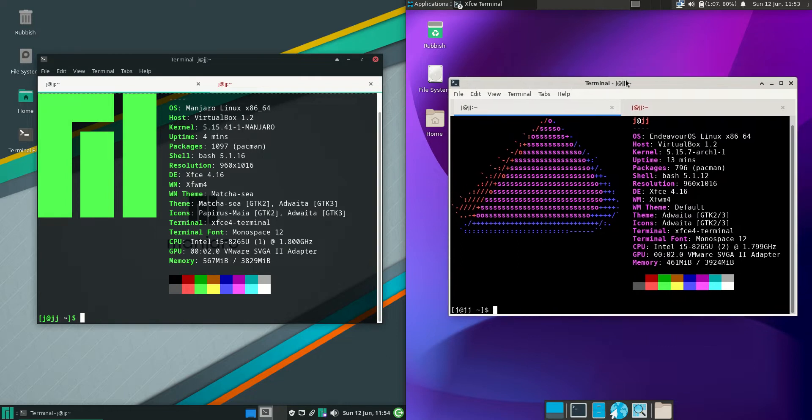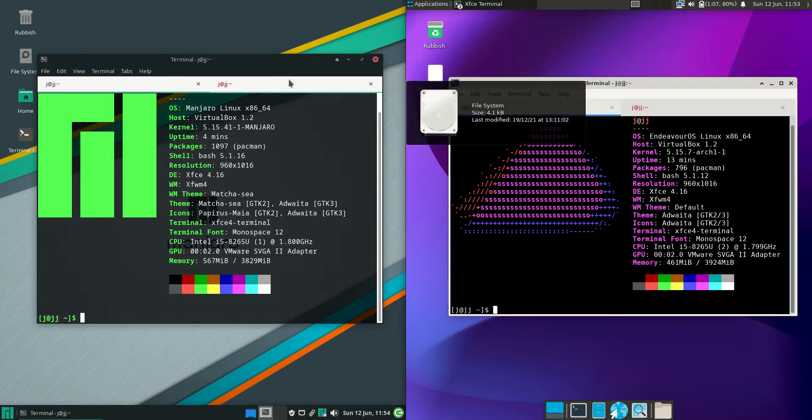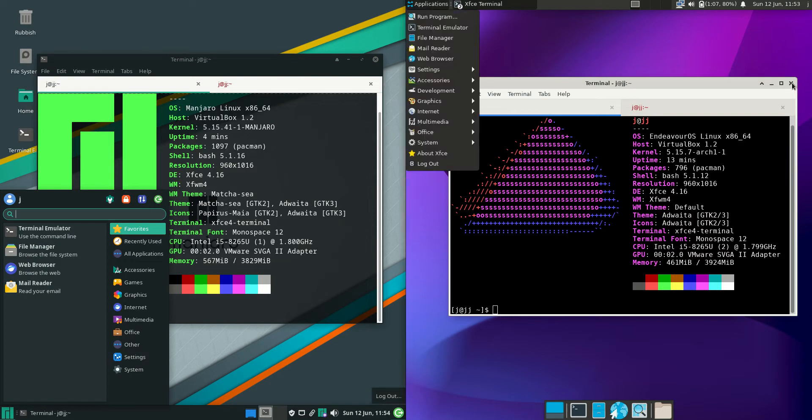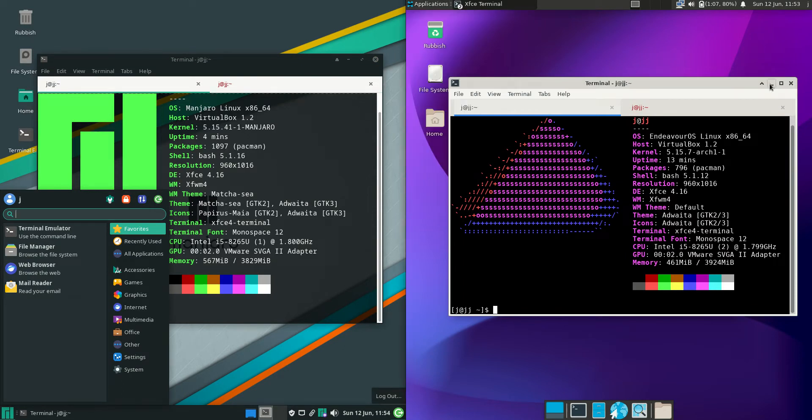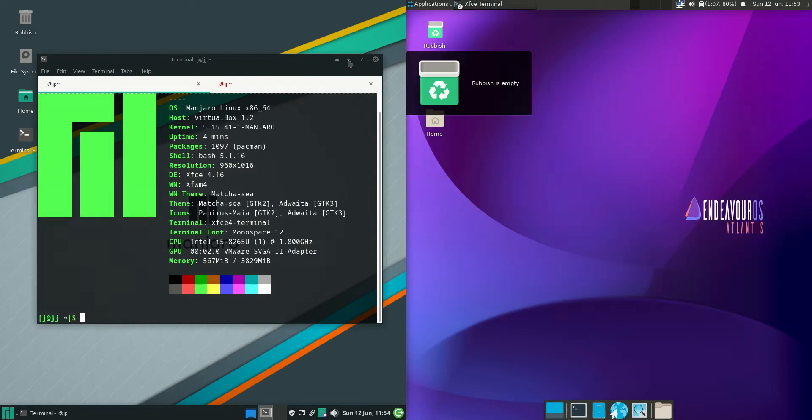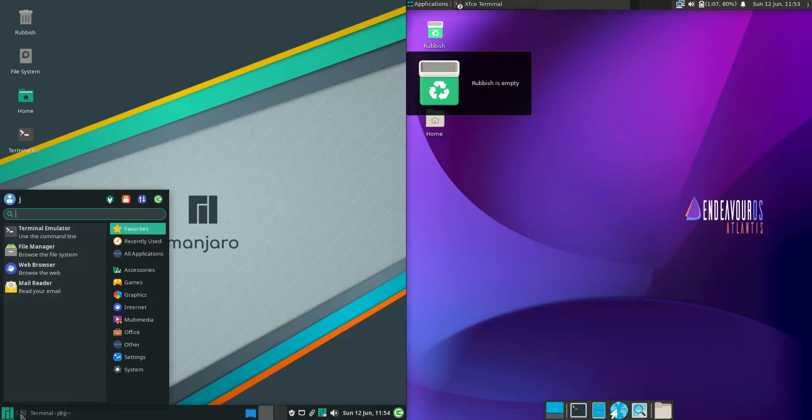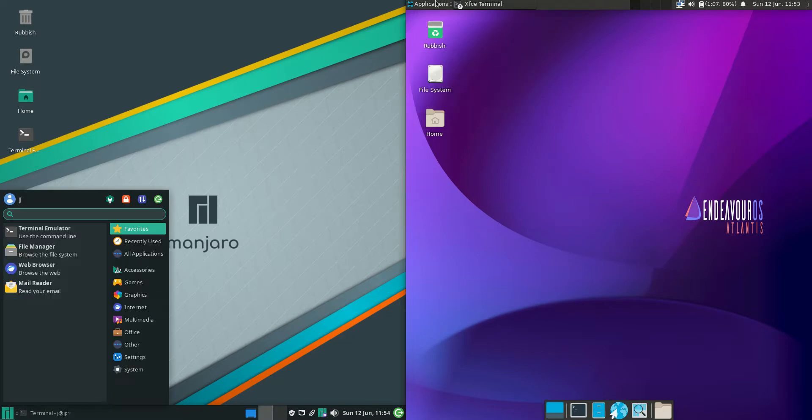Now these are actually very similar. They are both running on the XFCE desktop environments as you can plainly see, but also they are running on the exact same backend, the Arch Linux backend.